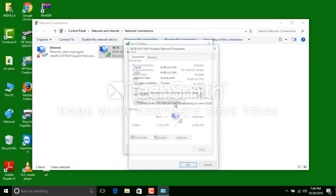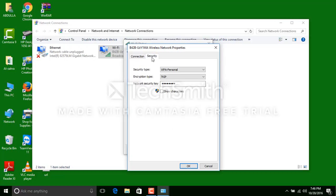Go to Wireless Properties, then go to the Security tab. There is a checkbox that says 'Show characters' — click here.